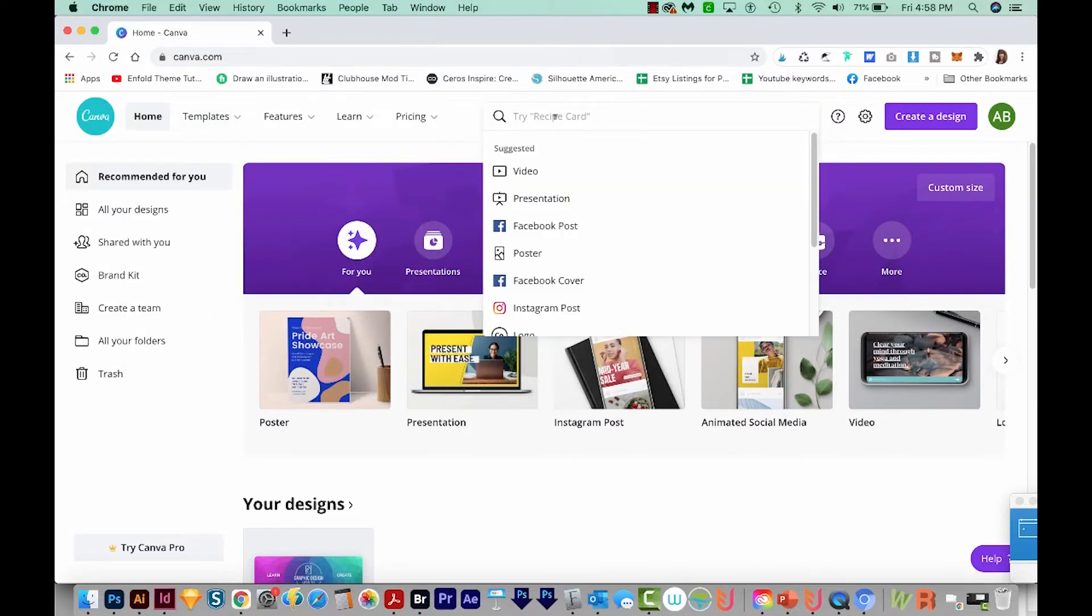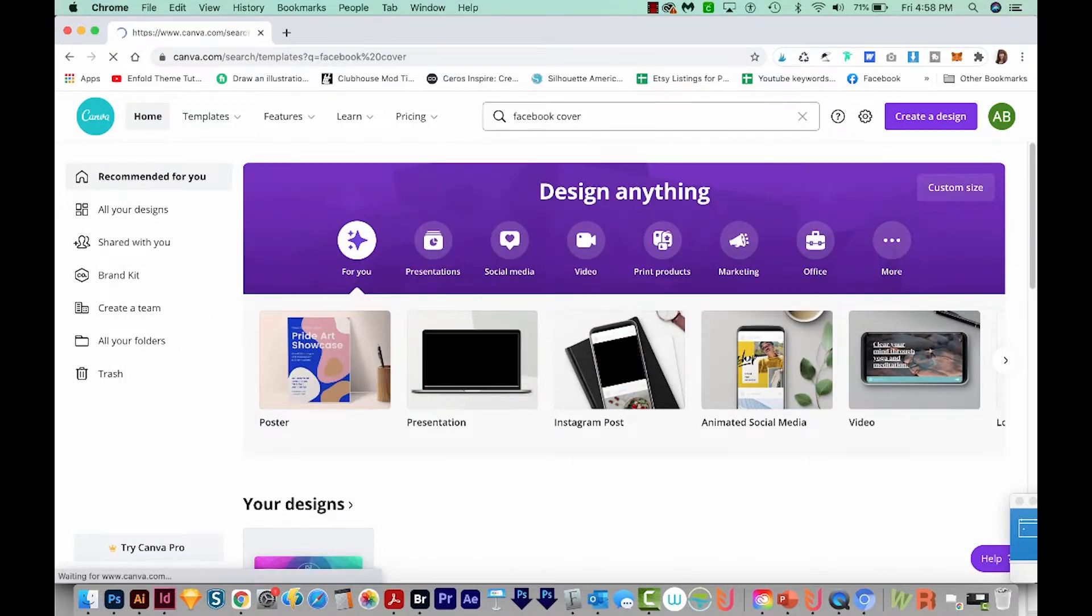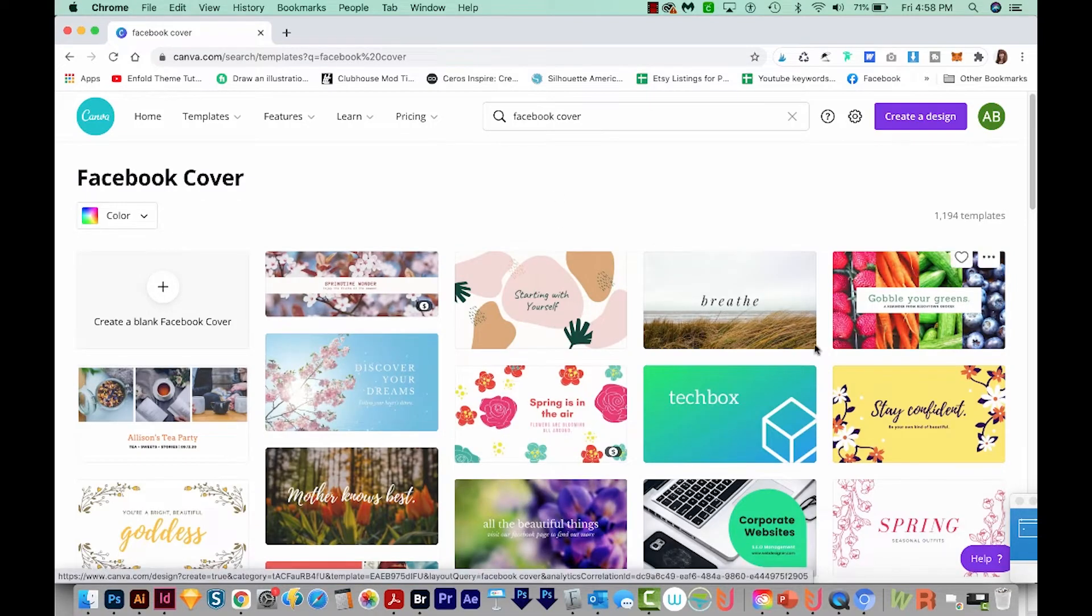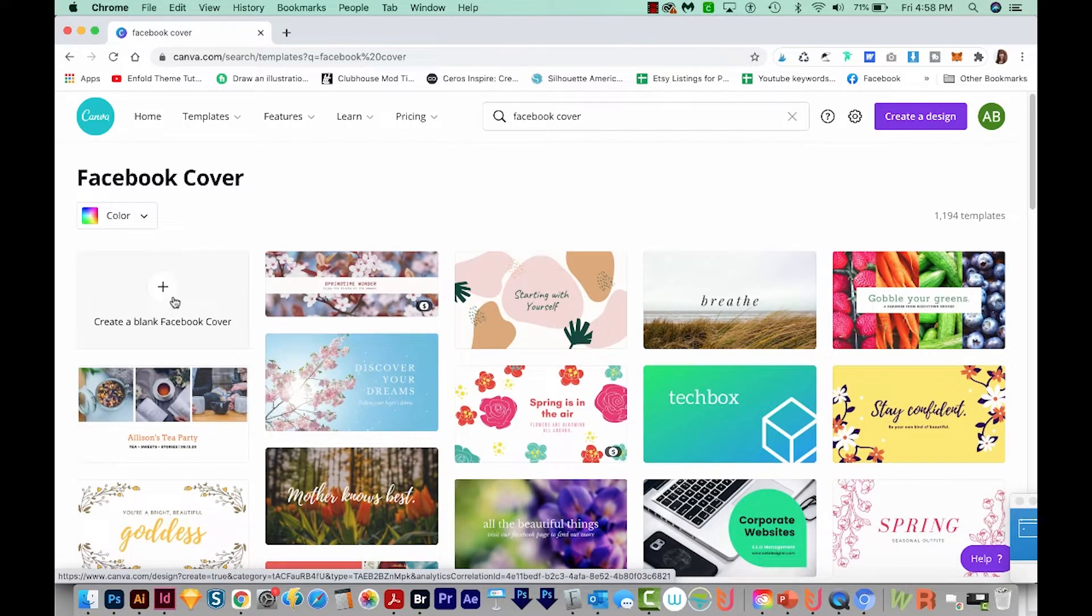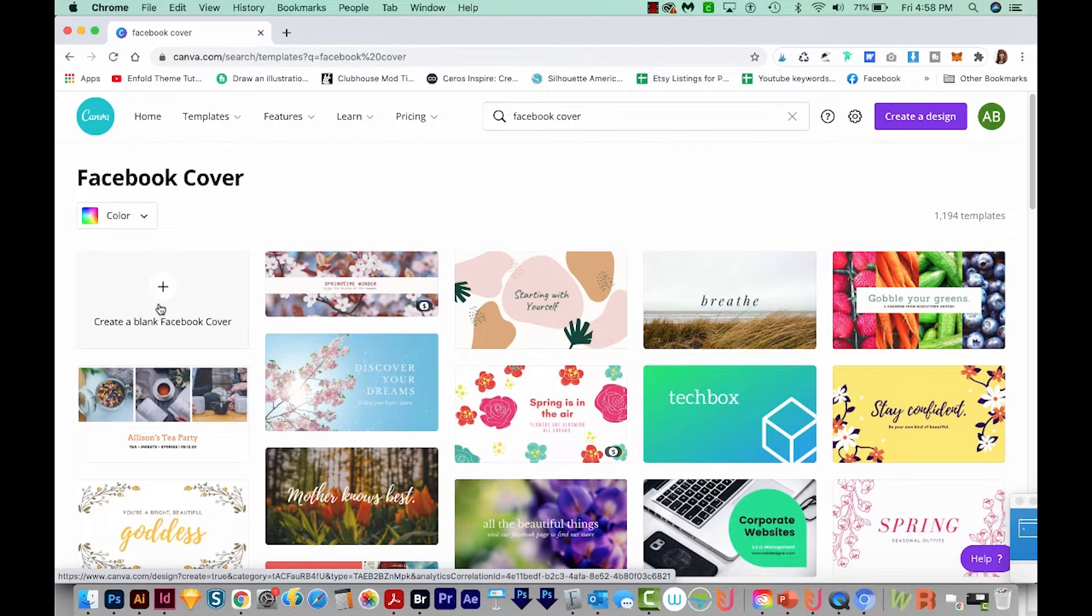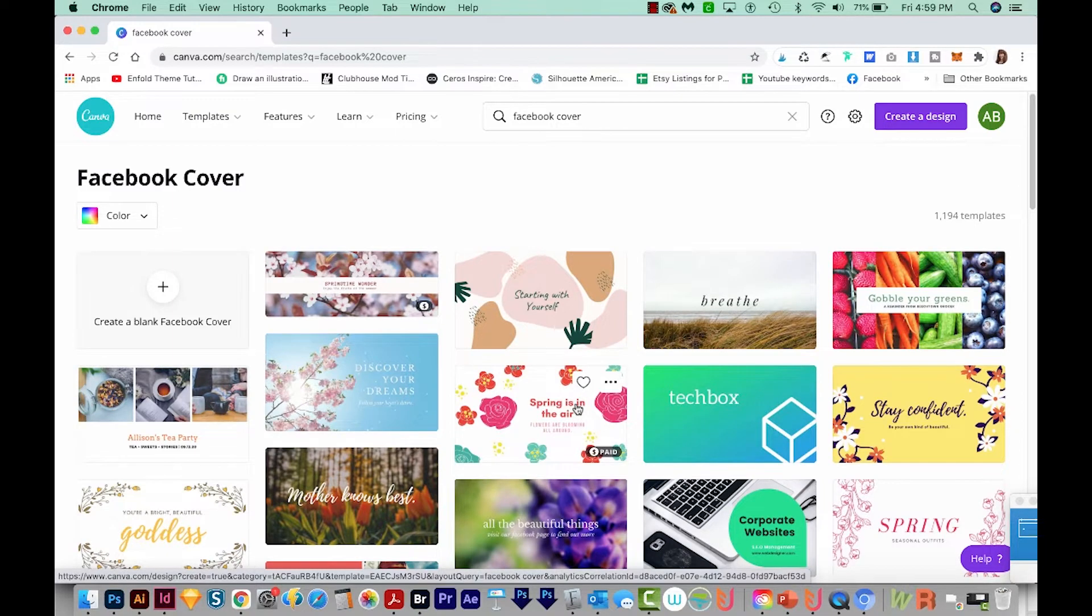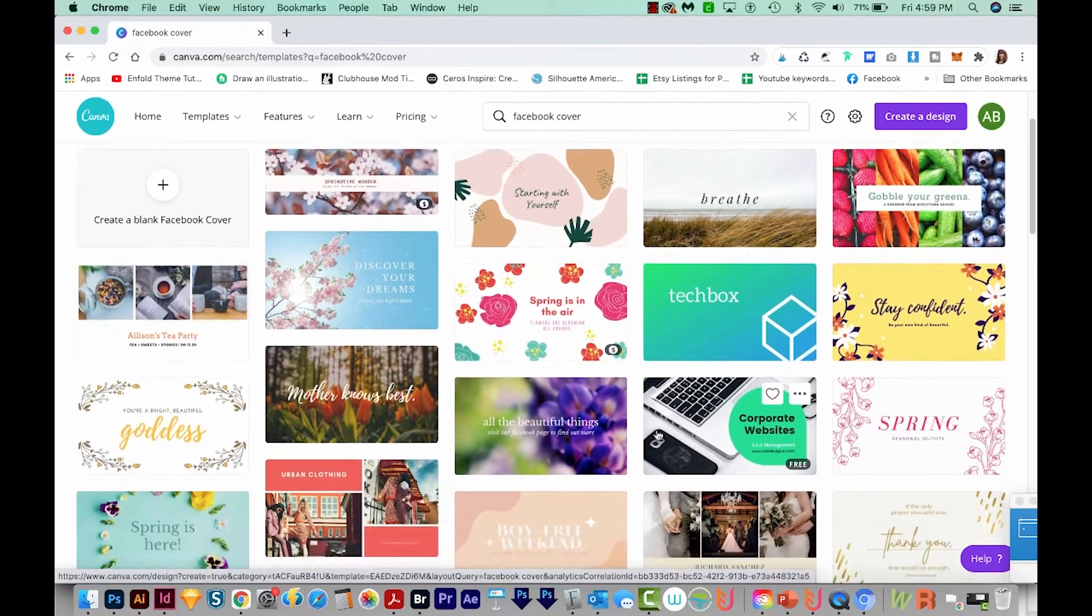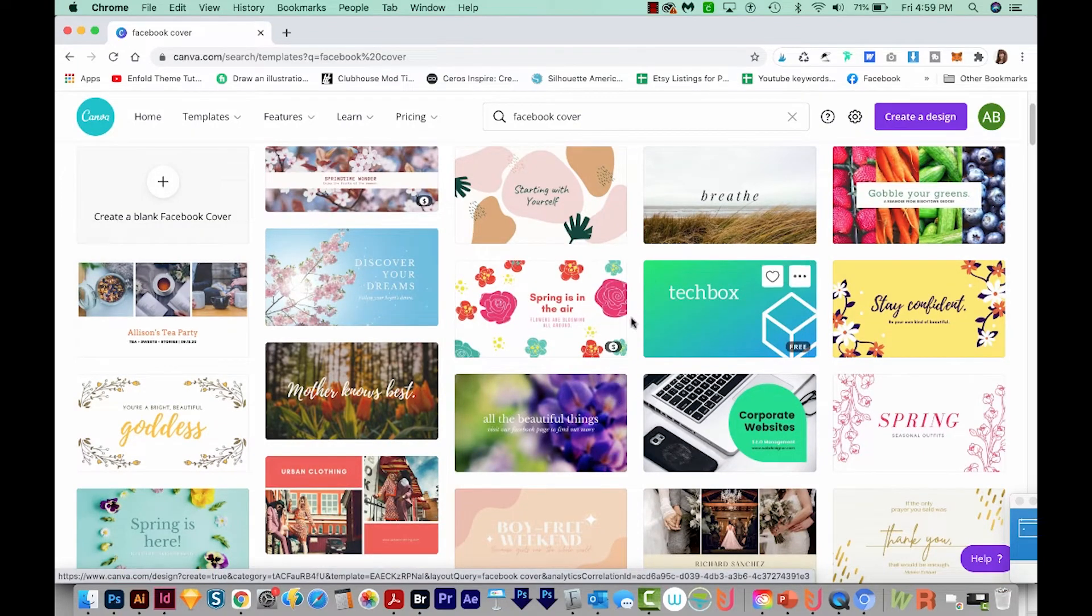Okay, in the search bar, I'm just going to type in Facebook cover. Now we can create a blank Facebook cover over here, but we're not going to do that in this video. So I'm just going to find a template that I like and we'll start from there, make it easy. So we have a lot to choose from. I'm just going to scroll down, and I think we'll just keep it simple. I'm going to choose this one.